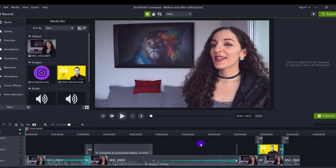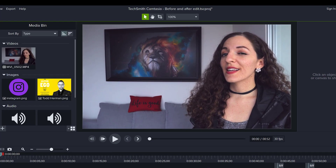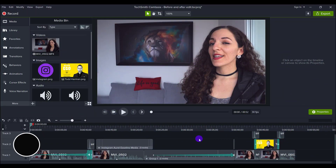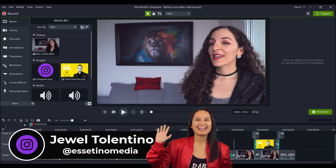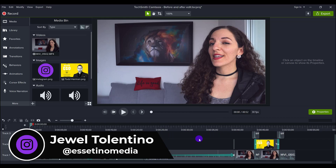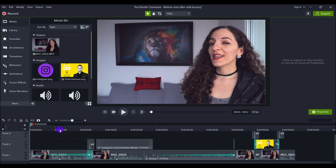Get ready for me to show you some advanced editing workflows in Camtasia 2021. Hey everyone, my name is Jewel Tolentino from Essetino Media, showing you how to create profitable content. So in this video, I'm going to show you my advanced editing techniques. So let's get started.